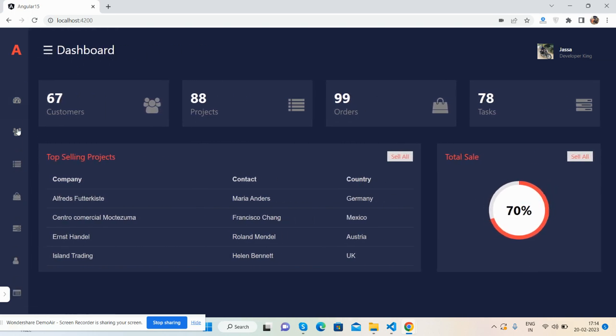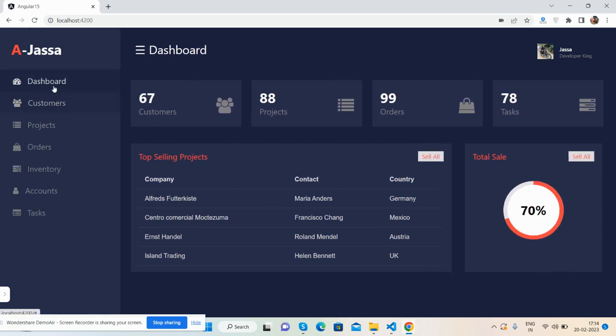See, very beautiful admin dashboard template. Bootstrap 5, fully responsive and fully working.